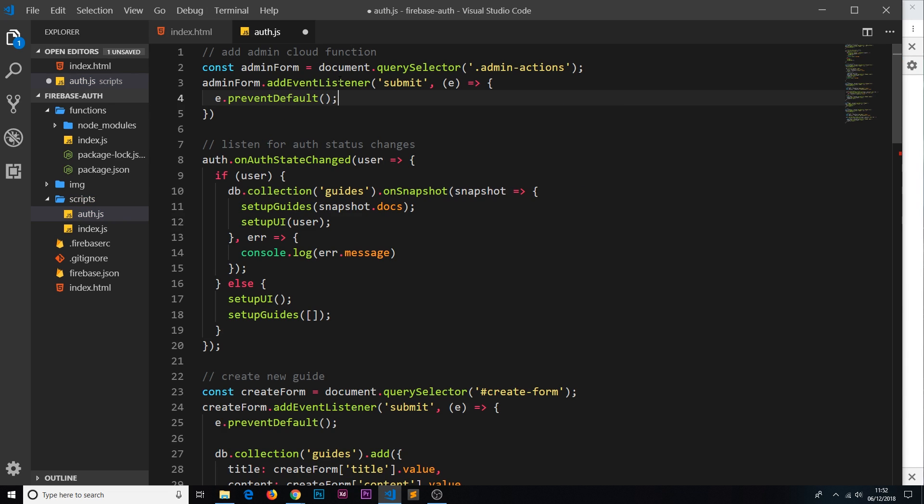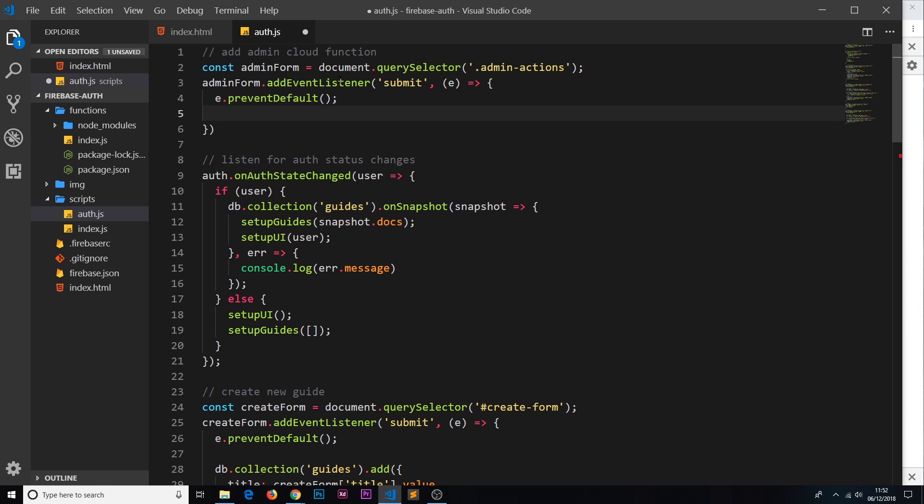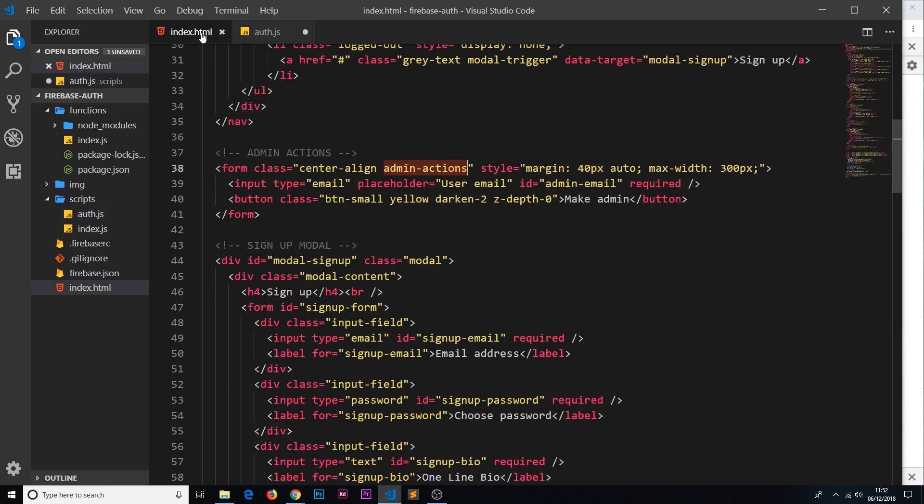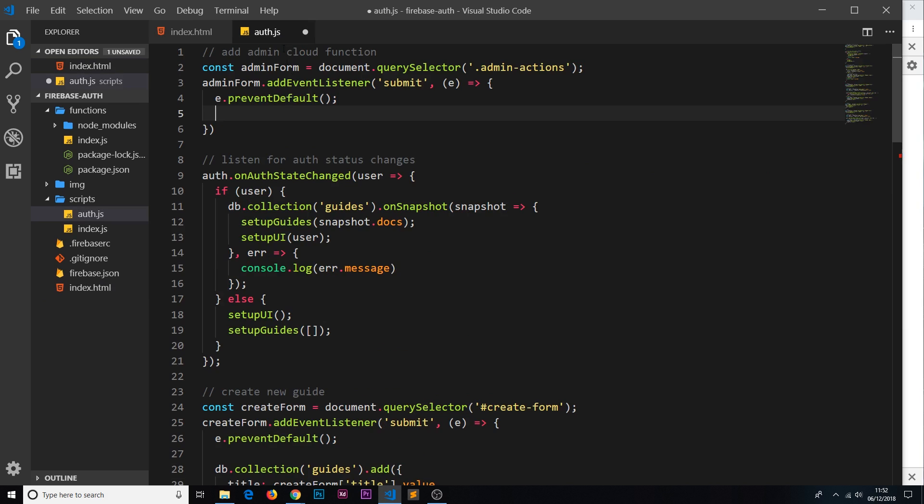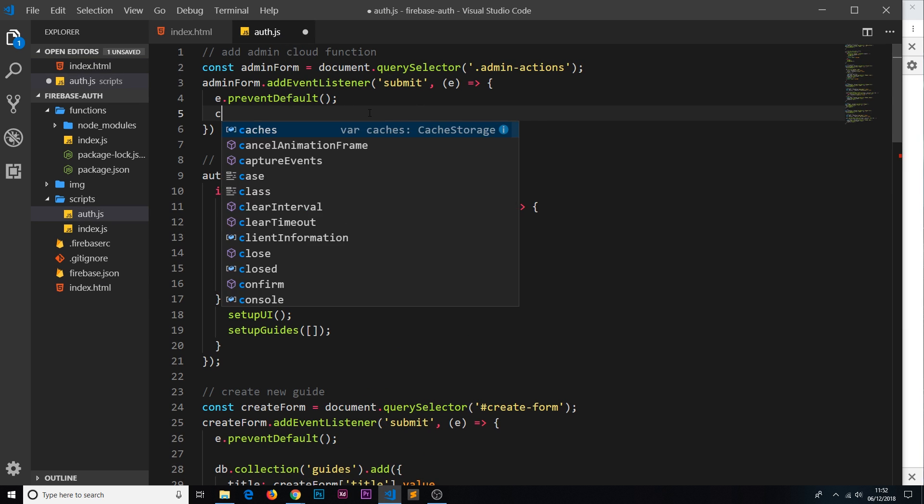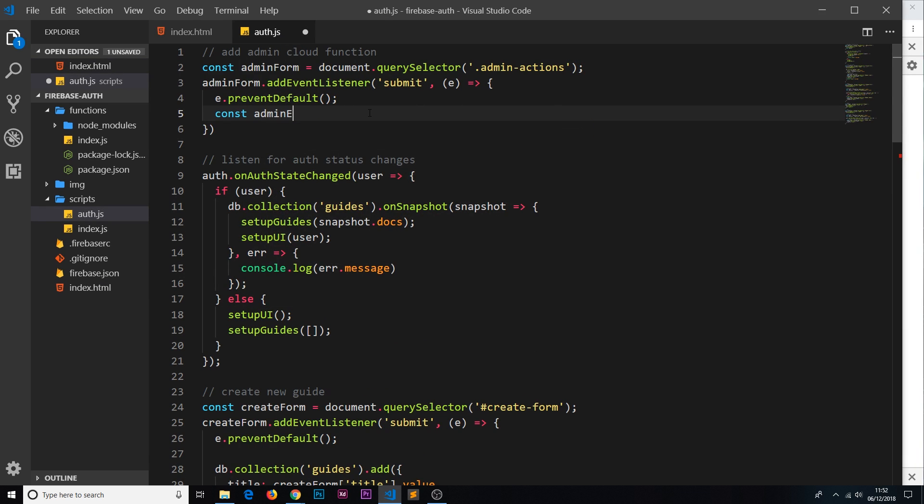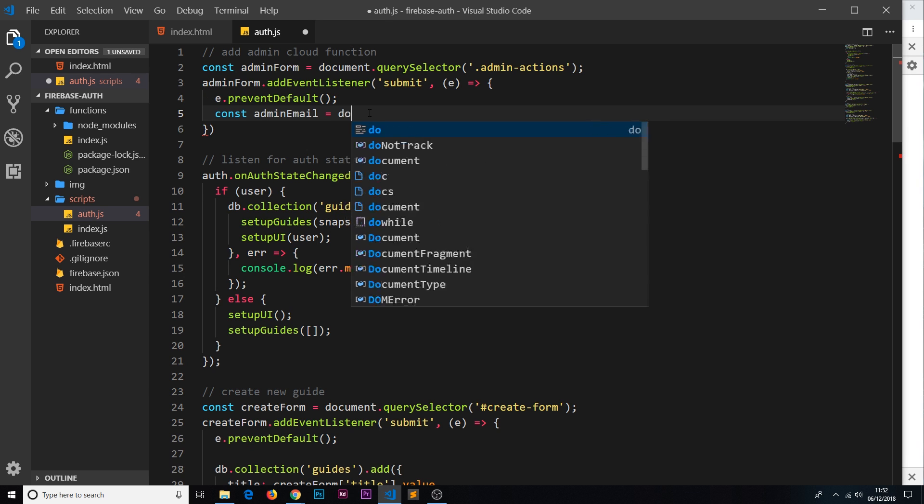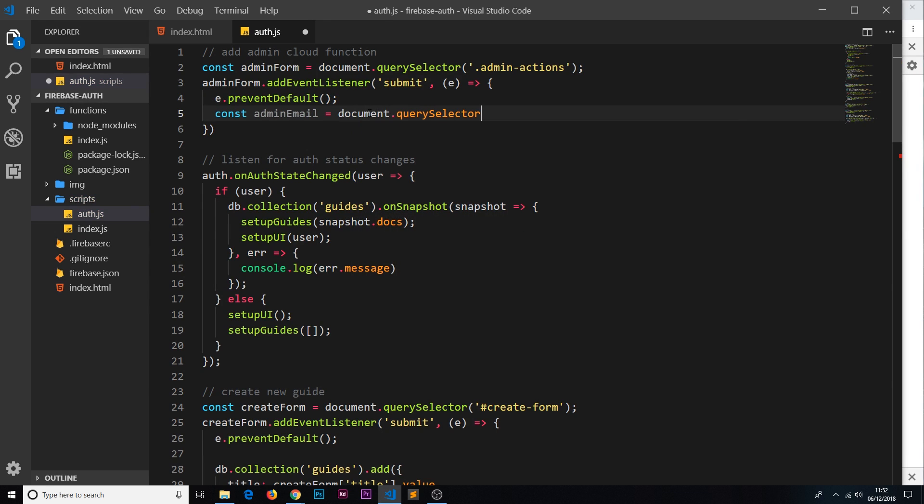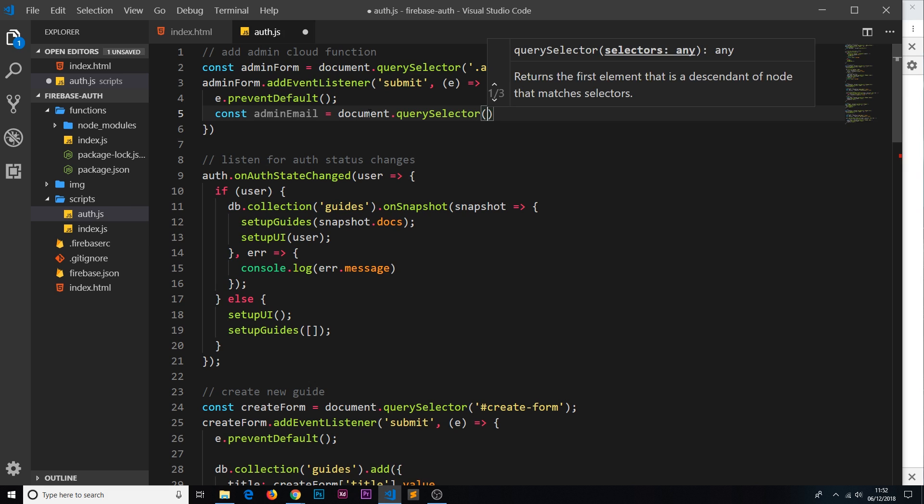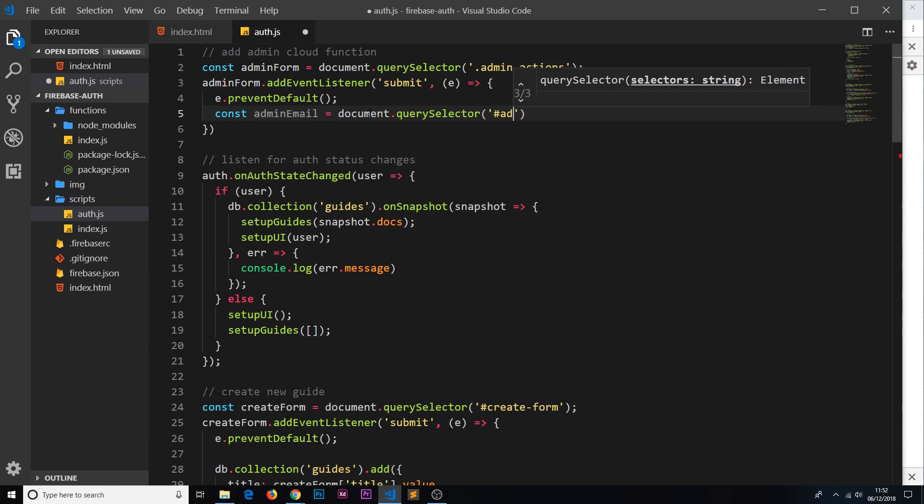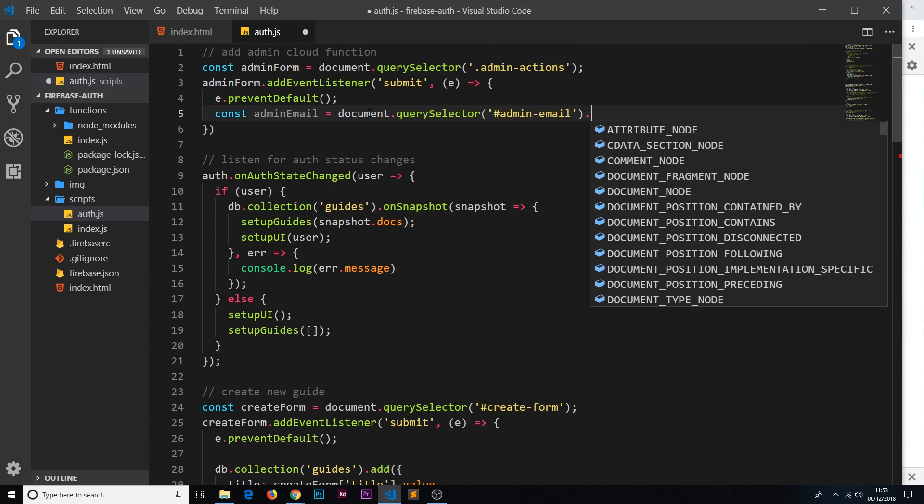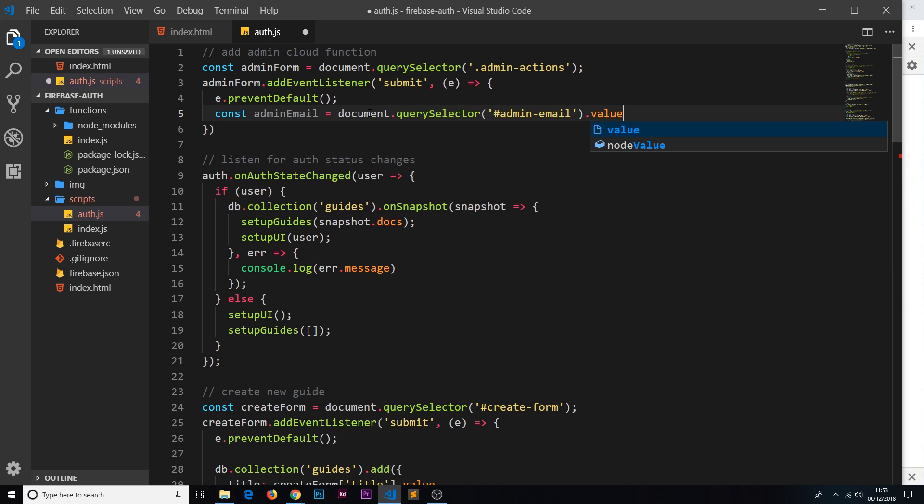Then I want to figure out what the user has typed in here, we want to get that email. Now that input has an id of admin email so we can use that to grab that value. I'm going to say const adminEmail is going to be equal to document.querySelector, and we want the admin-email and we want the value of that, so .value.